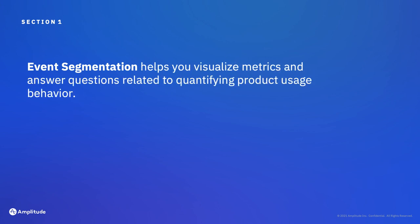As you will see later in this video, event segmentation can help you answer a number of different questions depending on how you choose to measure or visualize your data. These questions are often related to quantifying a certain type of behavior. In fact, many people start their analyses with event segmentation because they're interested in counting something. These initial metrics give them input for building other Amplitude charts.